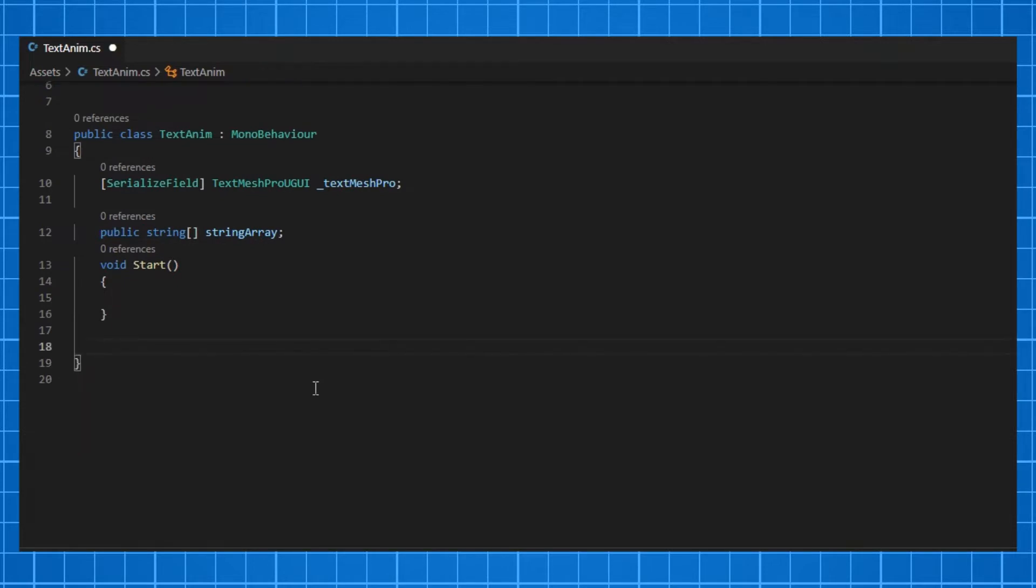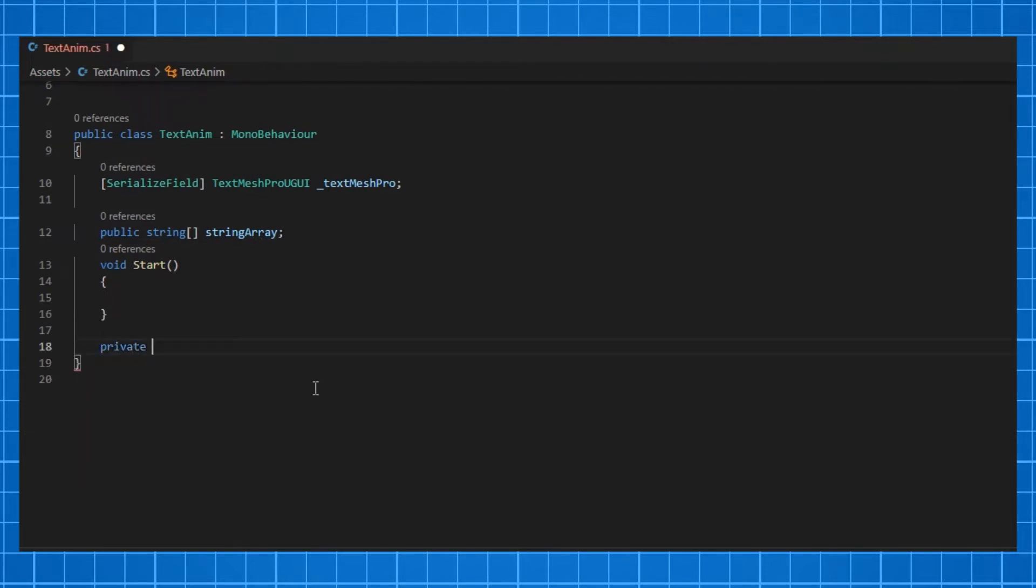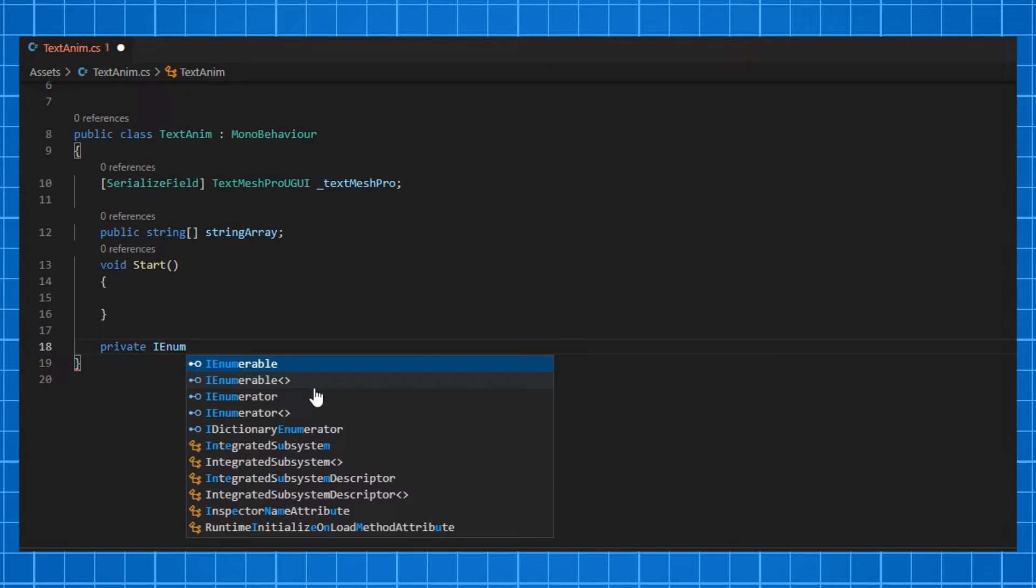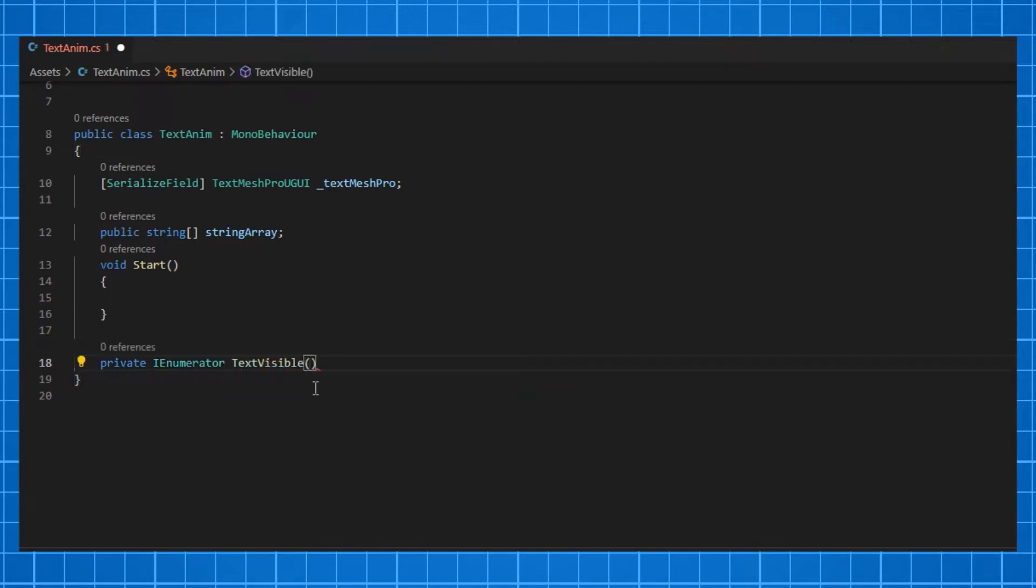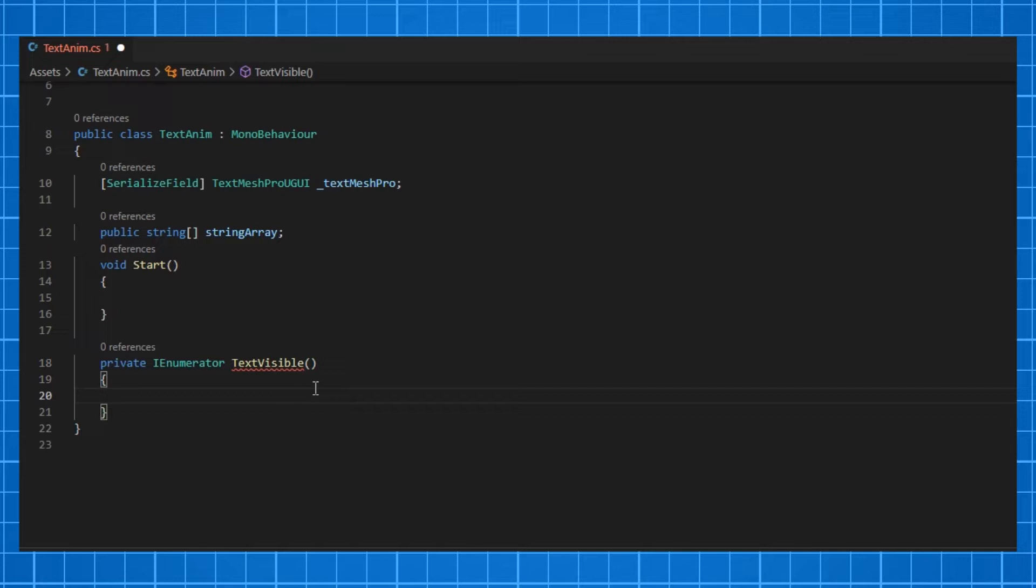Let's make a coroutine called TextVisible. Type private IEnumerator TextVisible and inside it, first thing we want to do is we want to get the number of text that is visible of the text object. For that, we are using a utility class of TextMesh Pro called TextInfo.